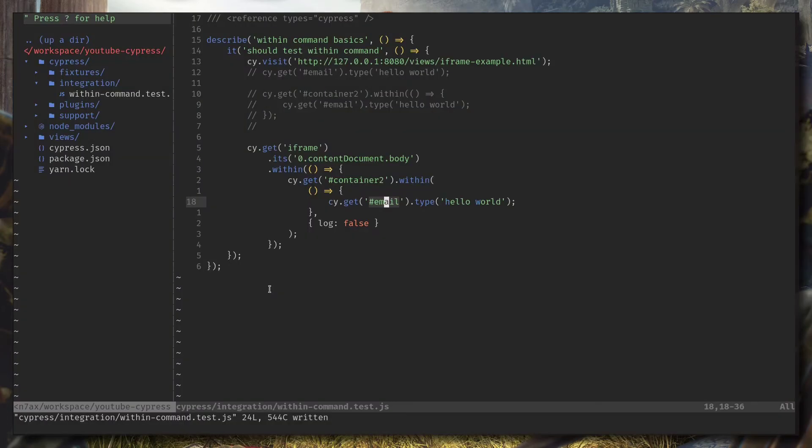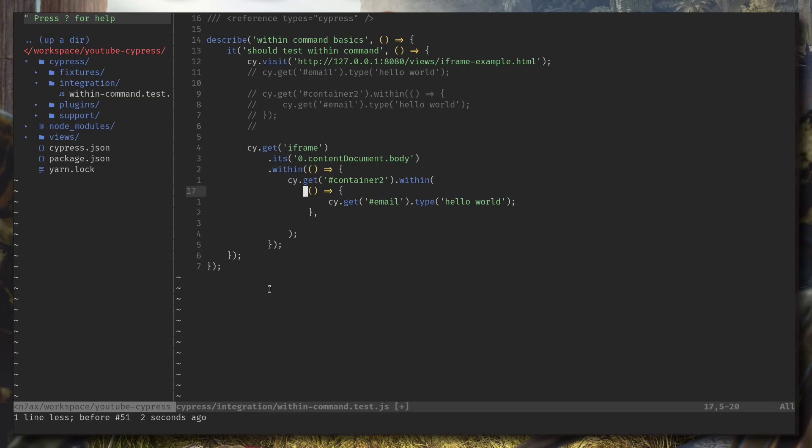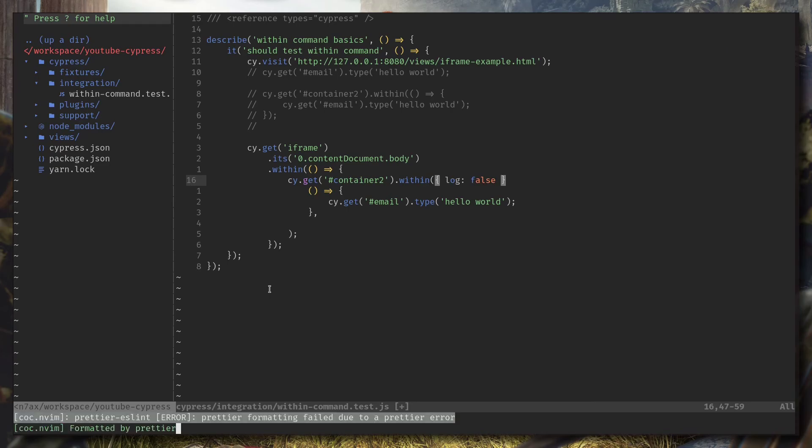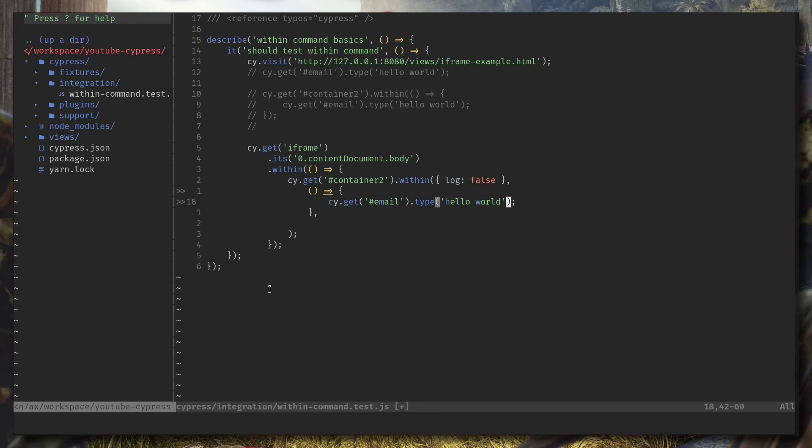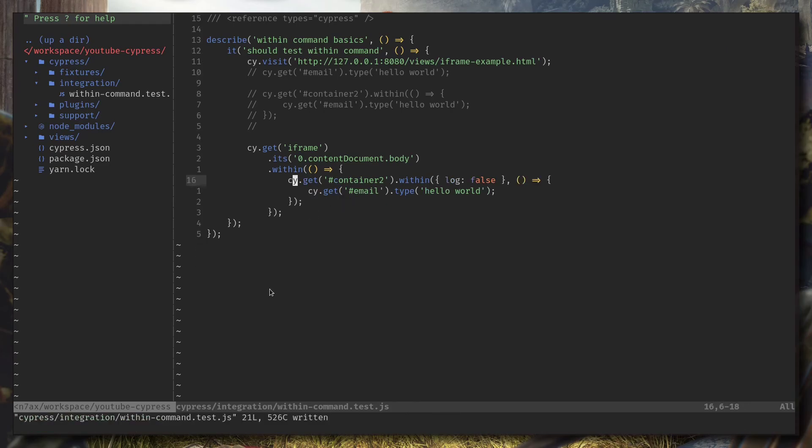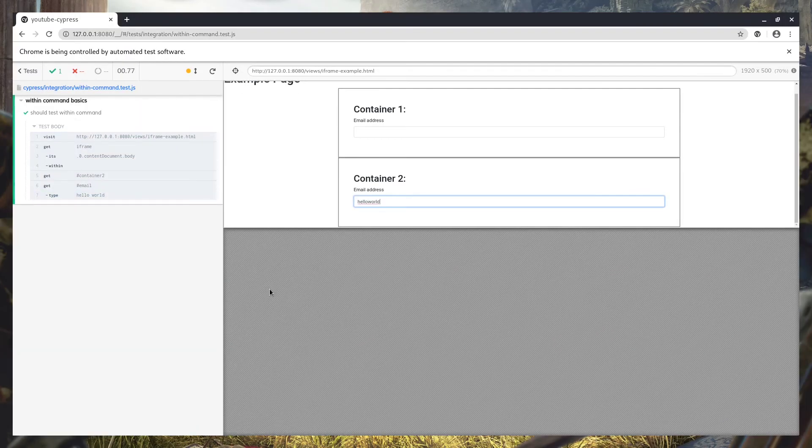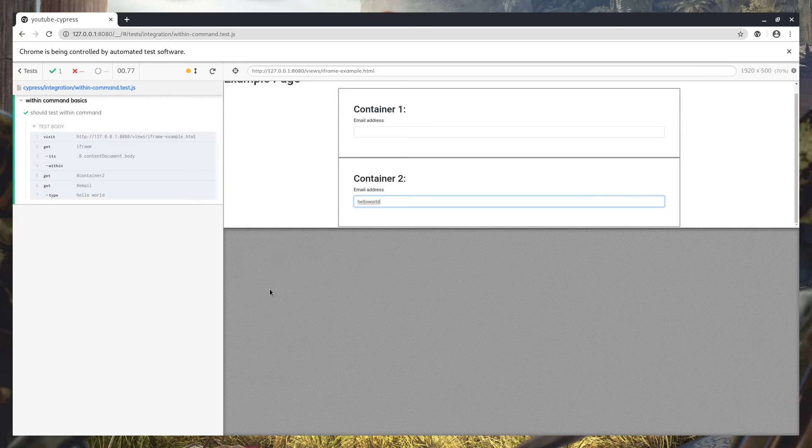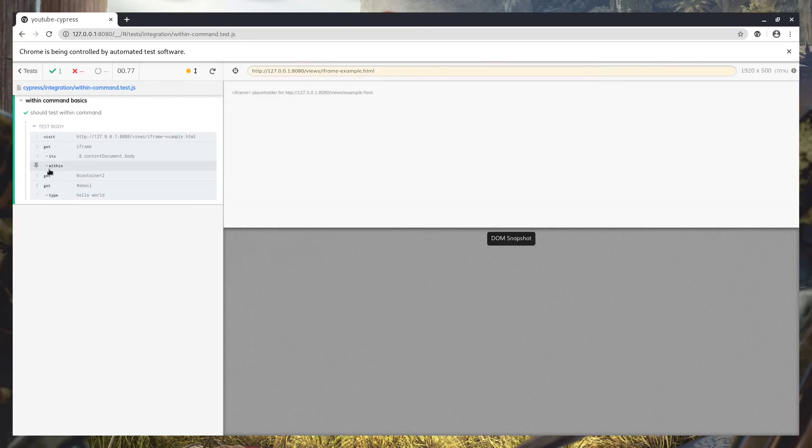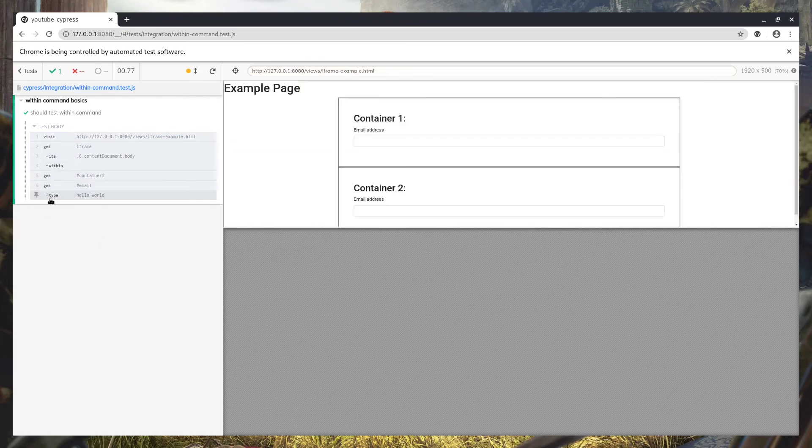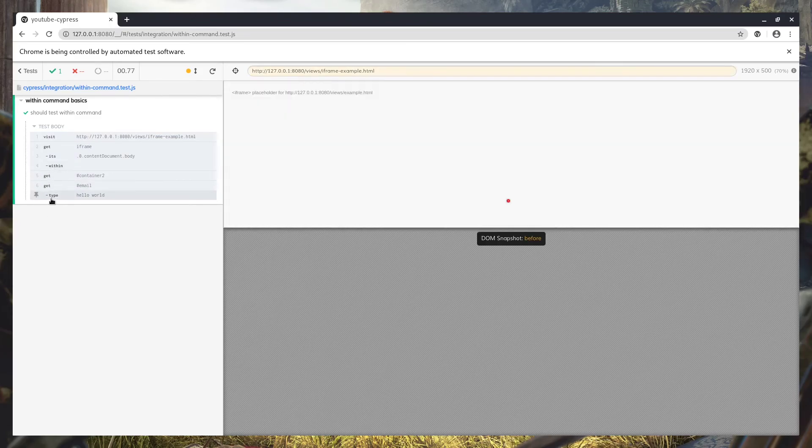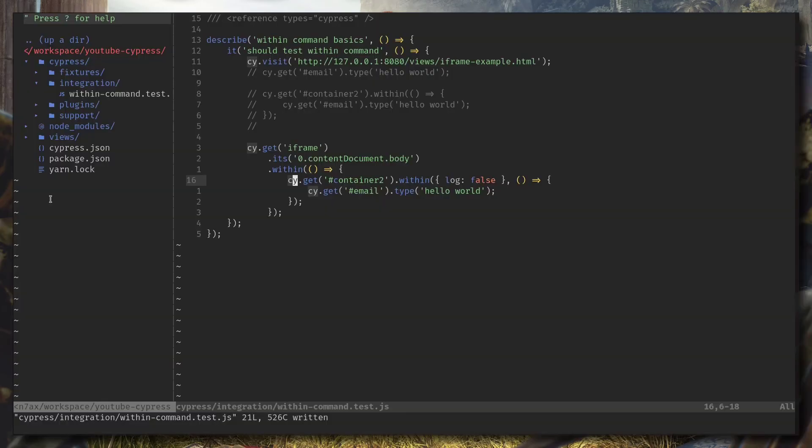So let's get rid of, let's cut this one and let's go to the, and put a comma, remove the comma. Okay, now it's typing, but it's not showing the within command here.